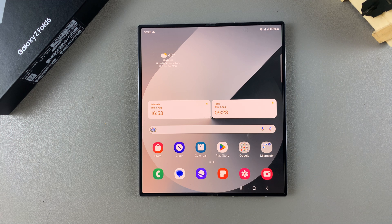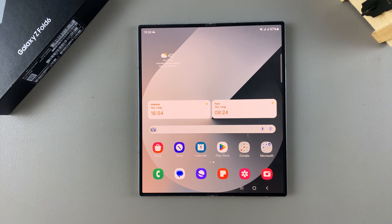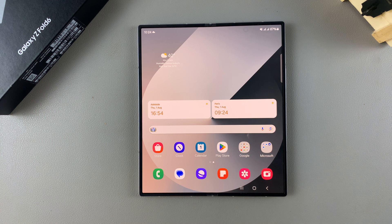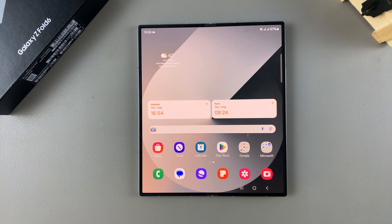Welcome back, and in today's video I'll be showing you how to enable 5G on the Samsung Galaxy Z Fold 6.